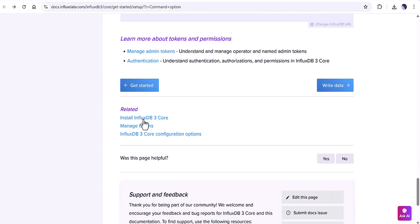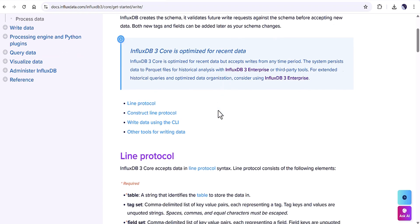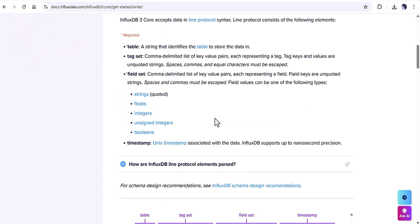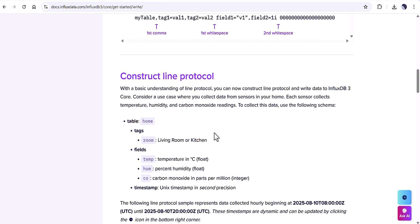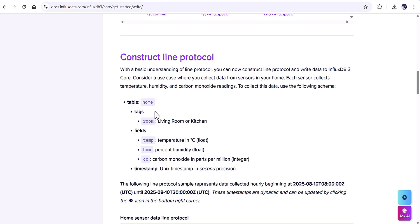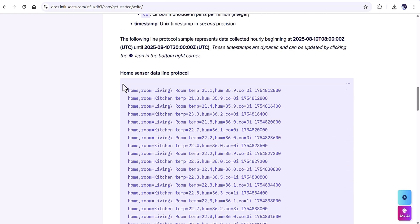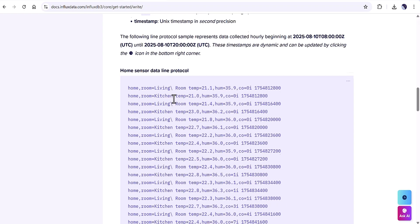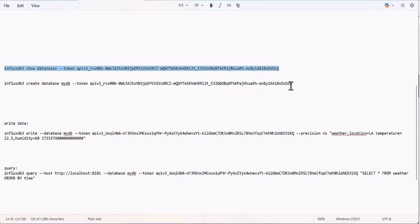If you need to write data, you can find the information in the documentation. The line protocol format includes a table name, tag name, field name, and a timestamp. For example, the table name could be 'weather', with tags for location, fields for temperature and humidity, and a timestamp value.